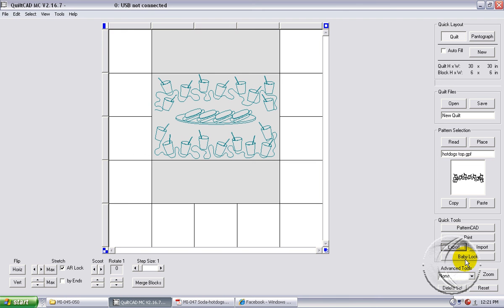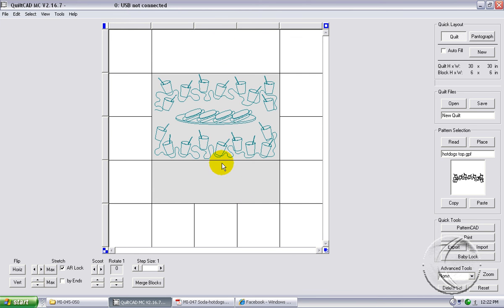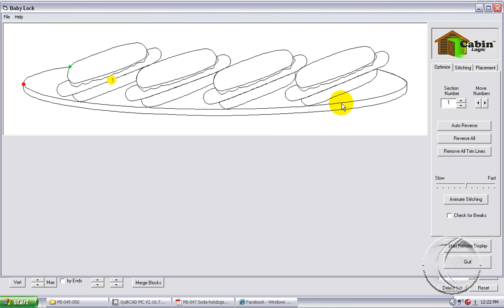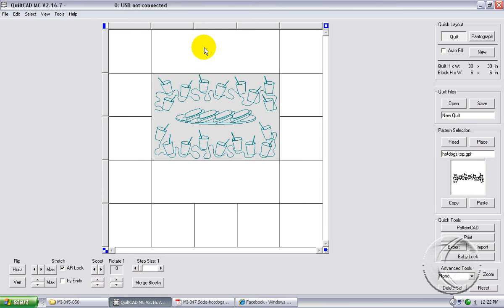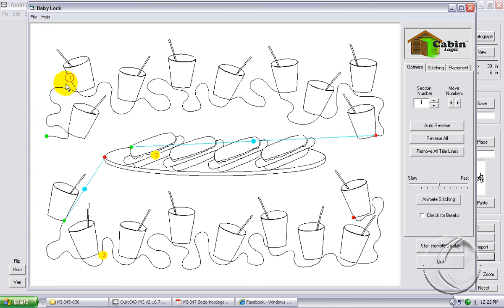When you send it to the quilt motion or to the baby lock machine or whatever type of machine you're using, make sure that you have all three selected. If you don't, if you only have what appears to be the composite selected and you click baby lock or quilt motion, you only have what was originally in that center block. Make sure you have all three segments selected. Baby lock. And there it will sew first the upper row of cups, then it will sew number two the plate of hot dogs, and then the bottom row of cups.